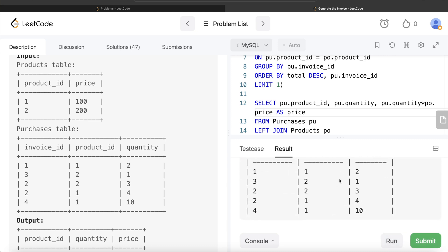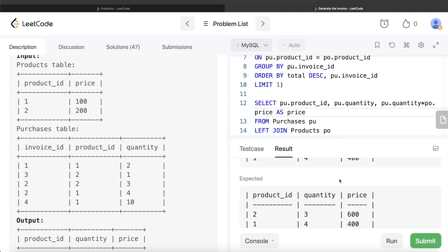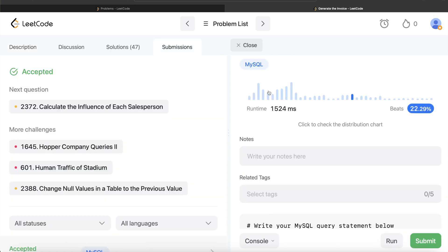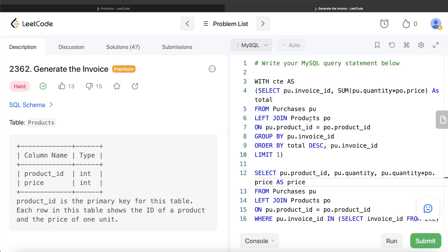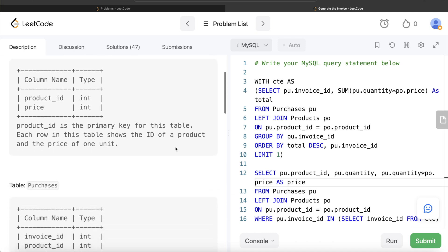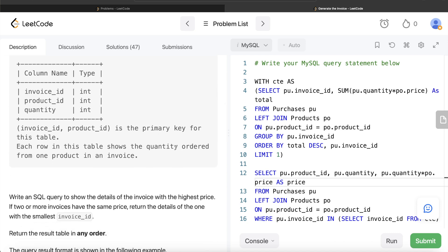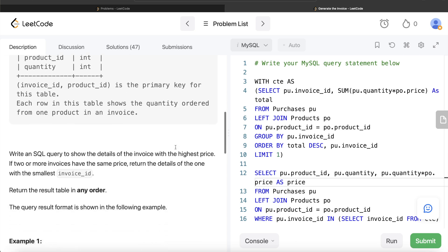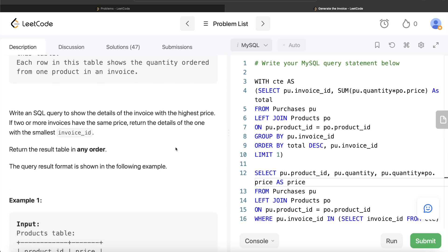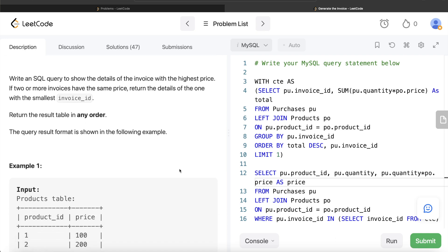Our output matches the expected output. Submitting it — yes, this passes all the test cases. To summarize: all we had to do was first identify which invoice ID to keep based on maximum total price, and in case of a tie, take the lowest invoice ID. Then we listed all the products, quantities, and total prices for that invoice. Let me know if there's a better or more efficient way to solve this in the comments below. Until then, I'll see you guys in the next video.